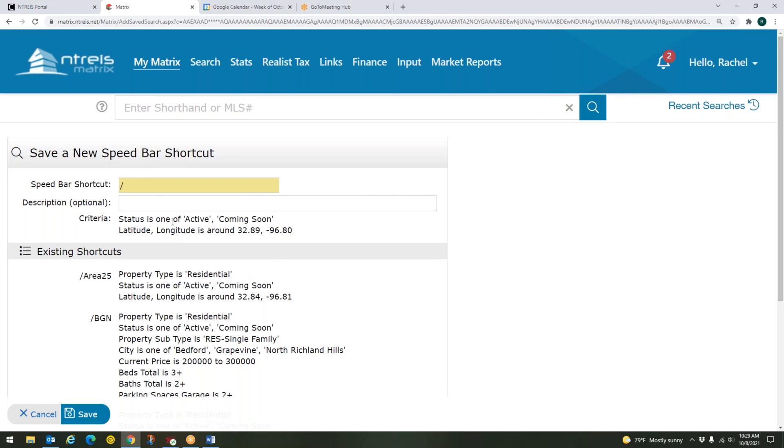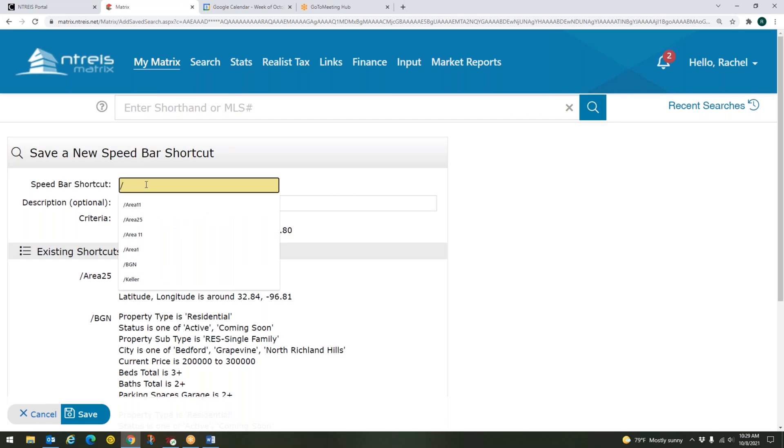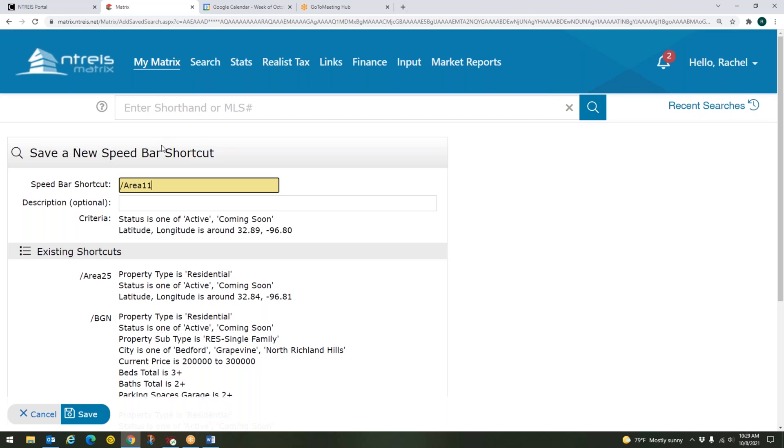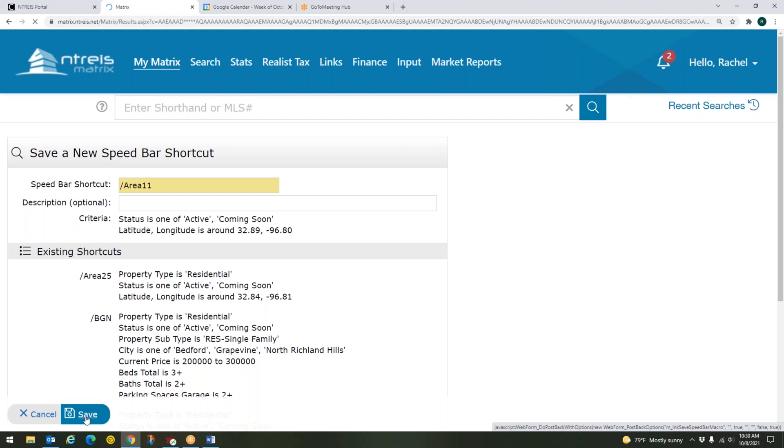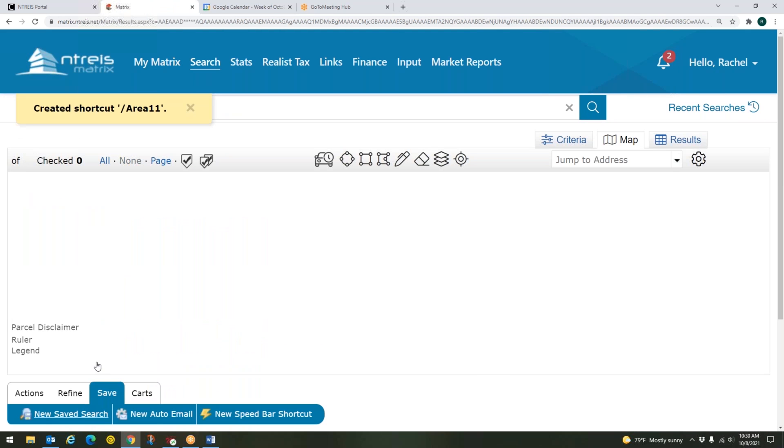To save that speed bar shortcut, I am going to need to enter a name. So that was area 11. So I am going to type in area 11 and I'm not putting any spaces or special characters in there because it doesn't allow for that. So I'm just doing area 11, no spaces. And then down below there is an optional description field where you could put in a description. So that's a North Dallas area, Park City, whatever it may be. And then I'm going to come down to the bottom and click save.